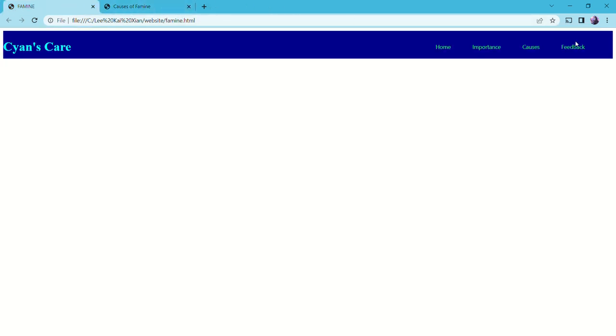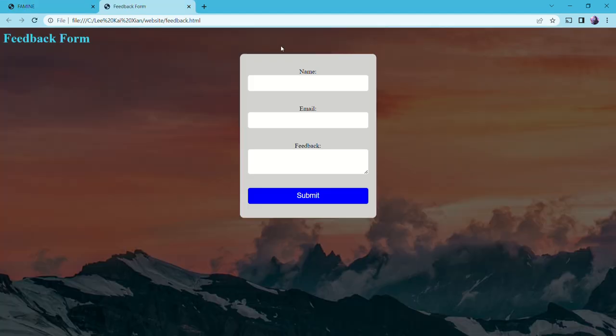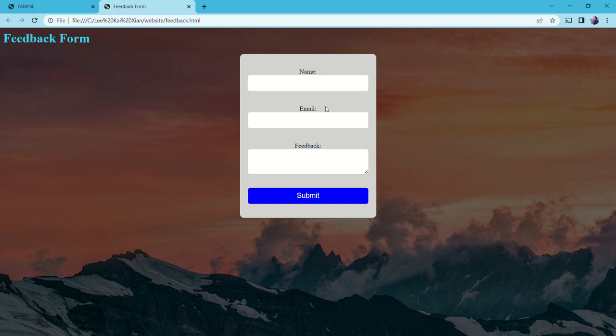There's also a feedback area to let users key in their opinions for me to make improvements. Here is the feedback form area, so you can key in your name, email, and the opinion you want, and then just click submit.